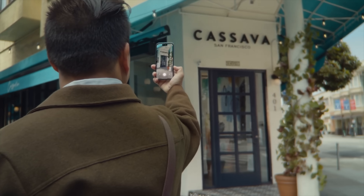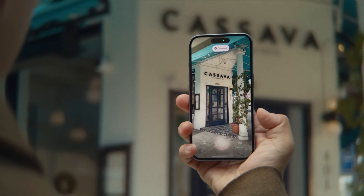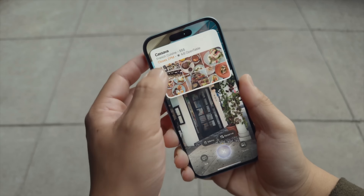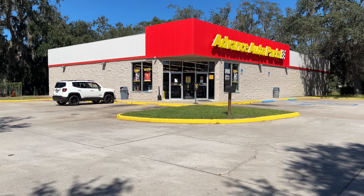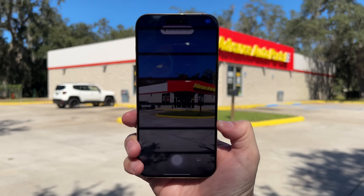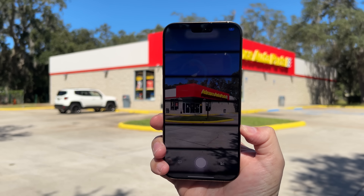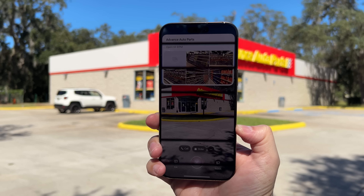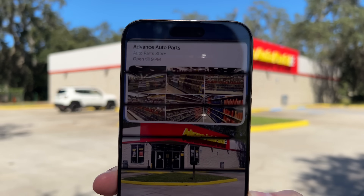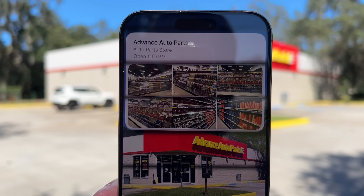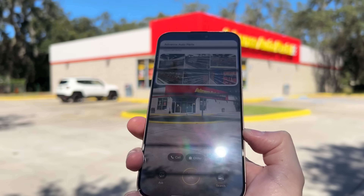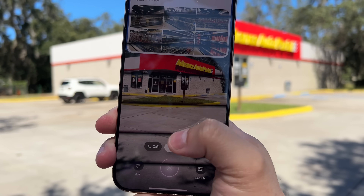If you're standing in front of a business or restaurant and use Visual Intelligence, it will parse information from Apple Maps. Here at an Advance Auto Parts it actually identified it as a UPS access point before I took a picture, and then afterwards properly identified it as Advance Auto Parts and gave me the order button you'd normally see in the Apple Maps business listing. If you're in front of a restaurant you should also see options like order or book a time.